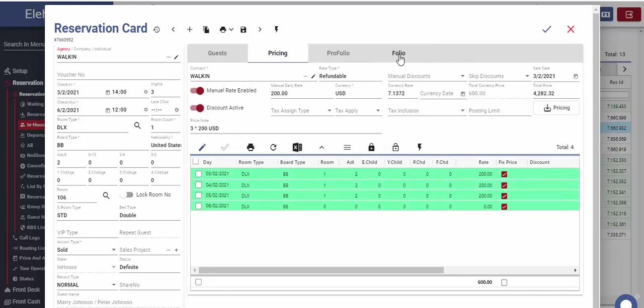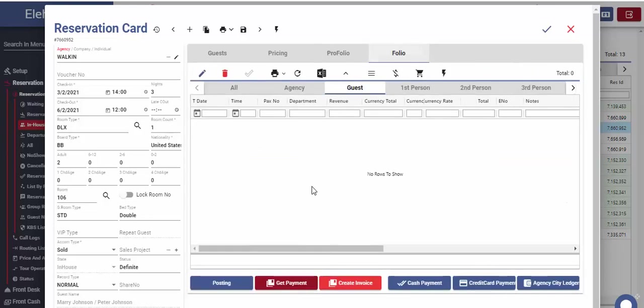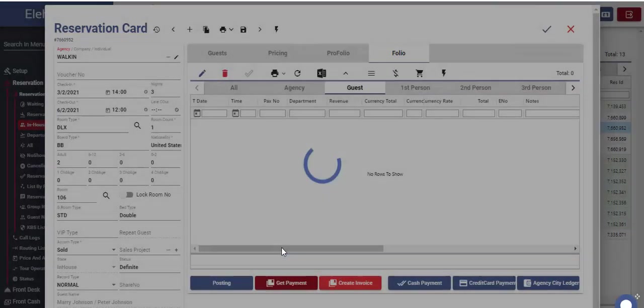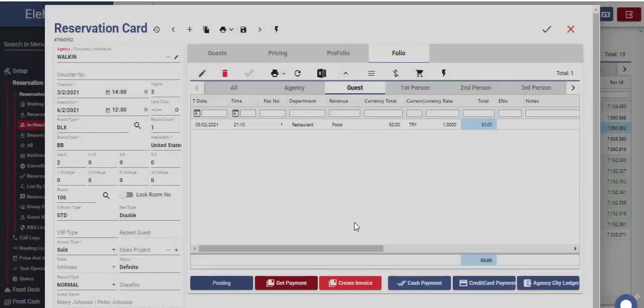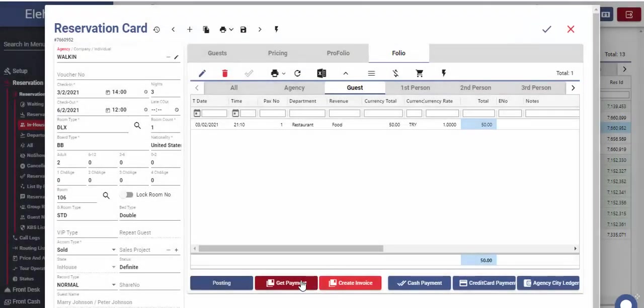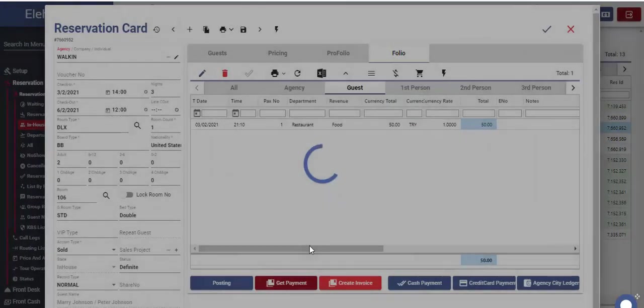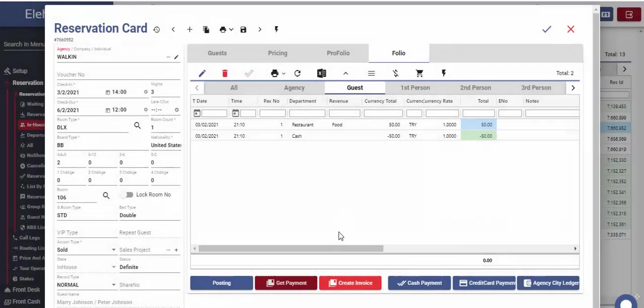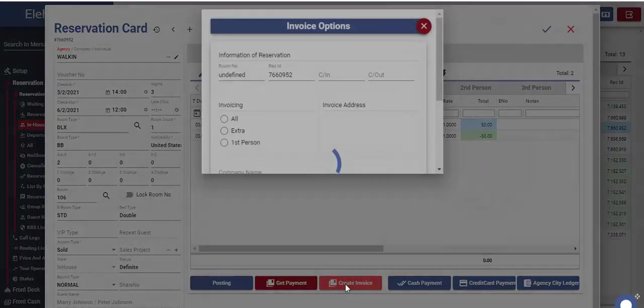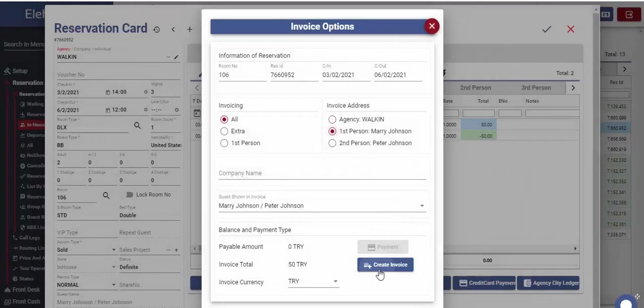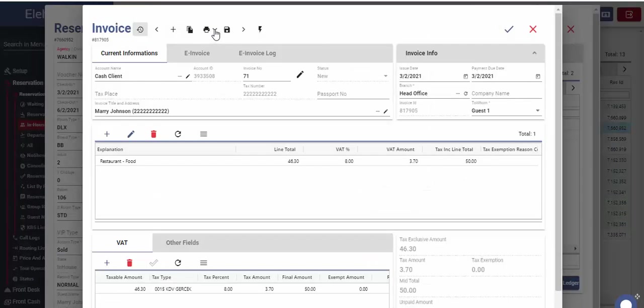The daily accommodation prices will be processed to folio after night audit. Thus, it cannot be currently displayed. However, for expenses other than accommodation, we can use the posting button. With payment button, money collected for the related expenses will be entered. Finally, invoice can also be created as previously shown.